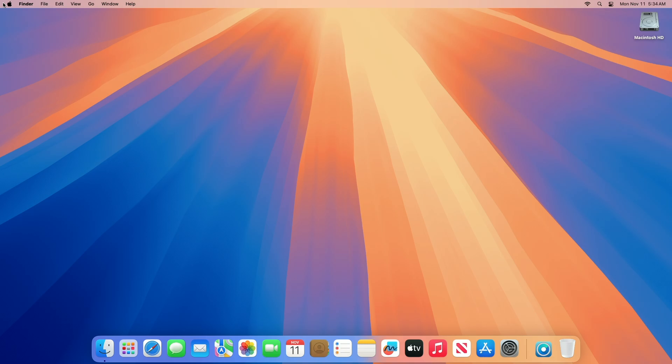Hey guys, welcome to Macintosh Weekly. Today this video is about OpenCore Legacy Patcher version 2.1.2 update. If you're new to the channel, make sure to subscribe, and now let's begin.